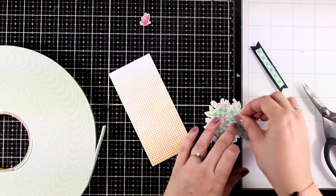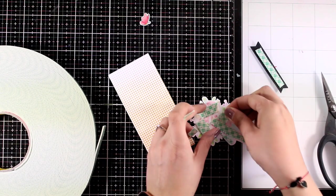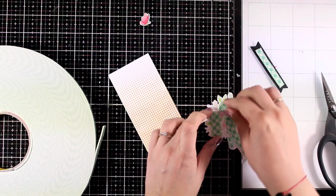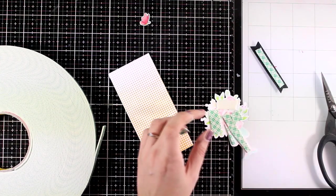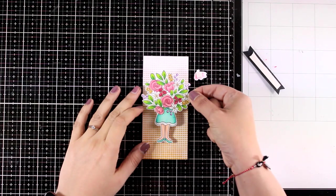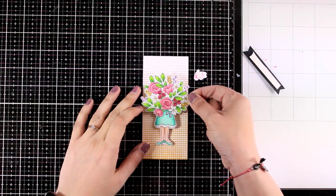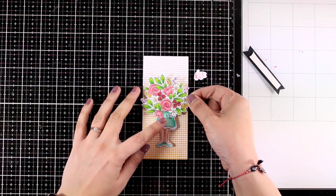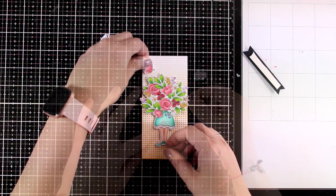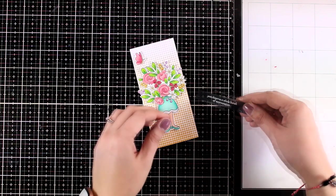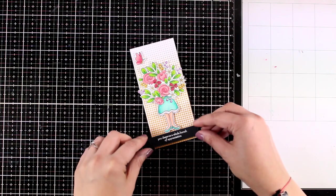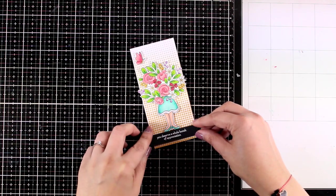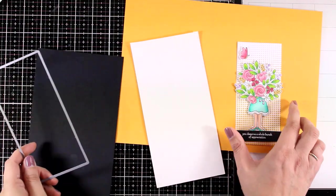I did use foam tape at the back of all my elements so that I can pop them on top of my panel and now it's just a matter of putting everything together. I'm going to place the girl pretty much centered and place the sentiment just below so that it gives her kind of a ground, so that it doesn't just float there on top of the card.